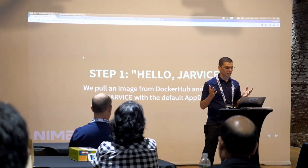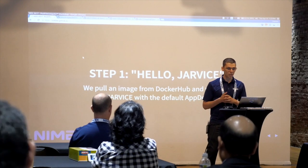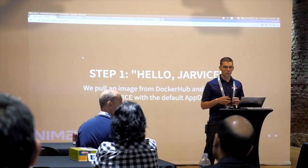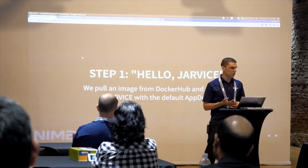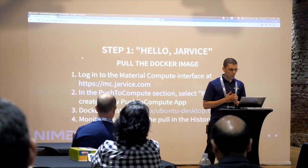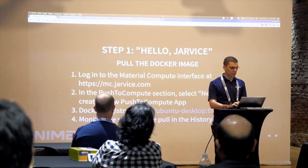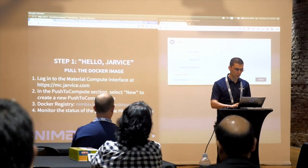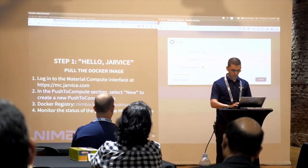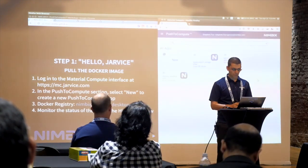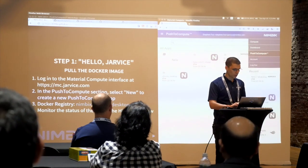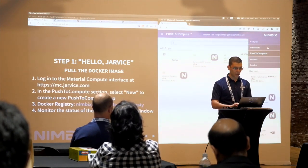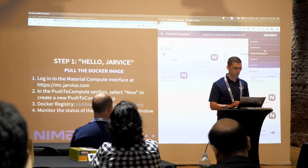Step one: Hello Jarvis. We'll pull an image from Docker Hub and run it on Jarvis with the default app def, which defines basic workflows — batch, server, and GUI — to get you started. Go to mc.jarvis.com. MC stands for Material Compute. There are three main tabs: Compute, Dashboard, and Push to Compute.